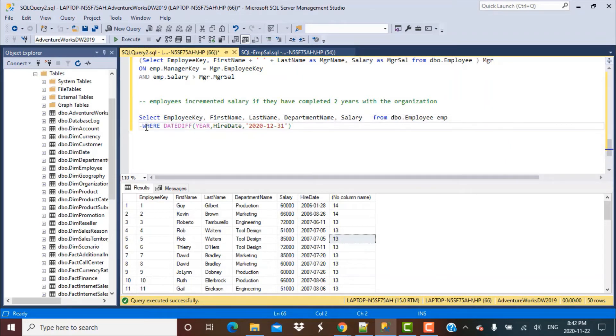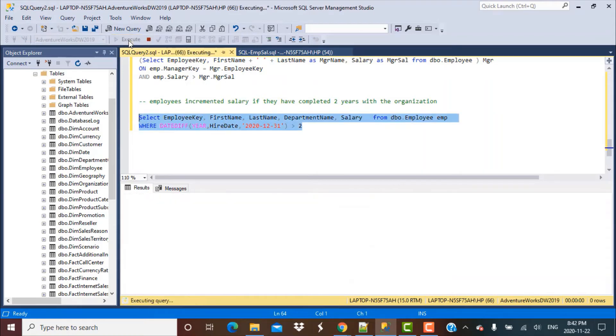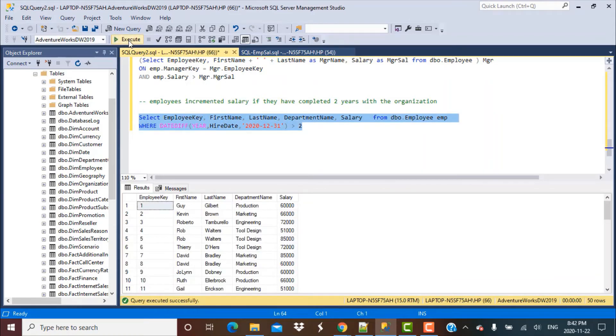Our simple condition is that these employees have completed two years with the organization. So we're saying it's greater than two years. You can also put greater than or equal to if you want.